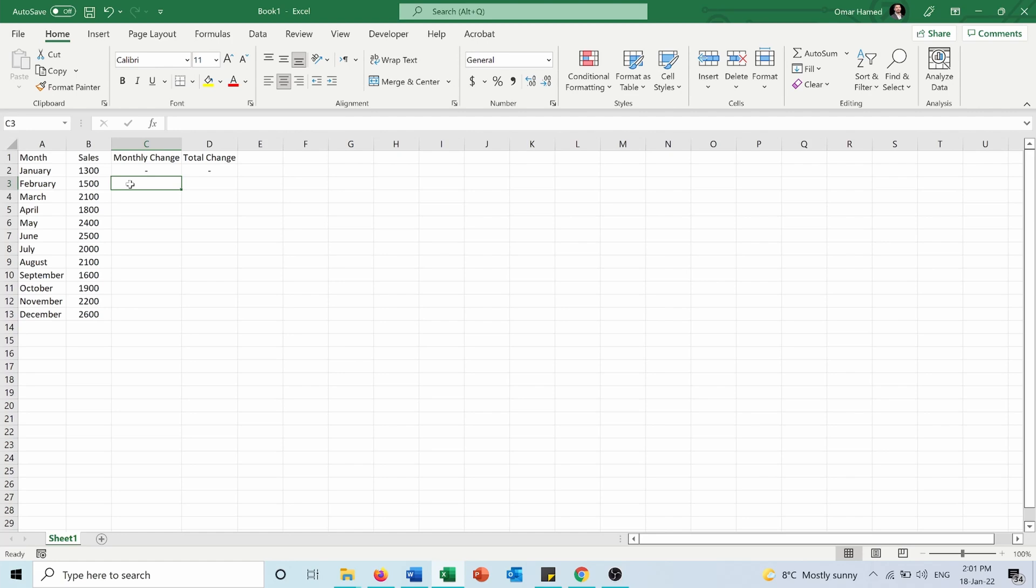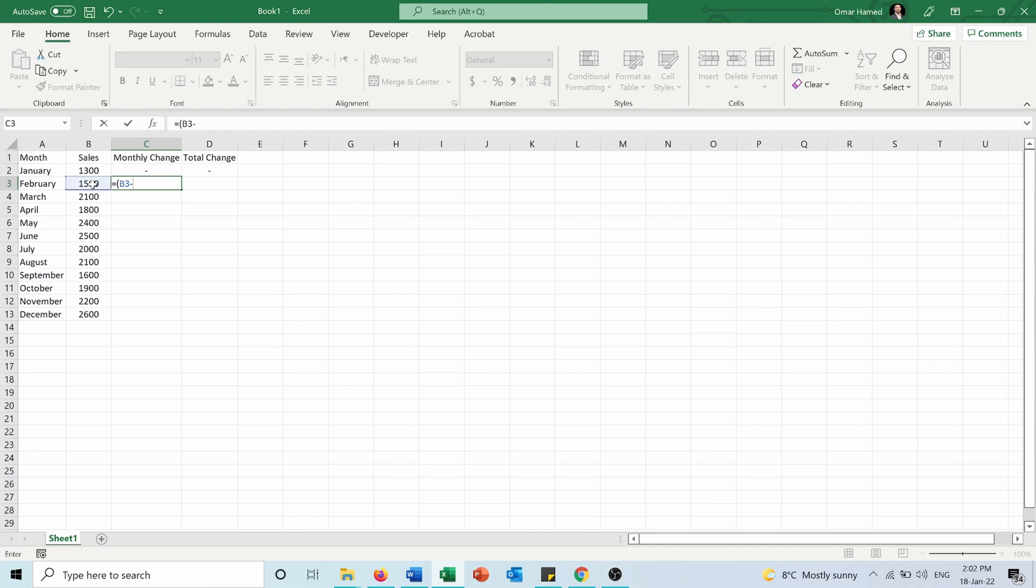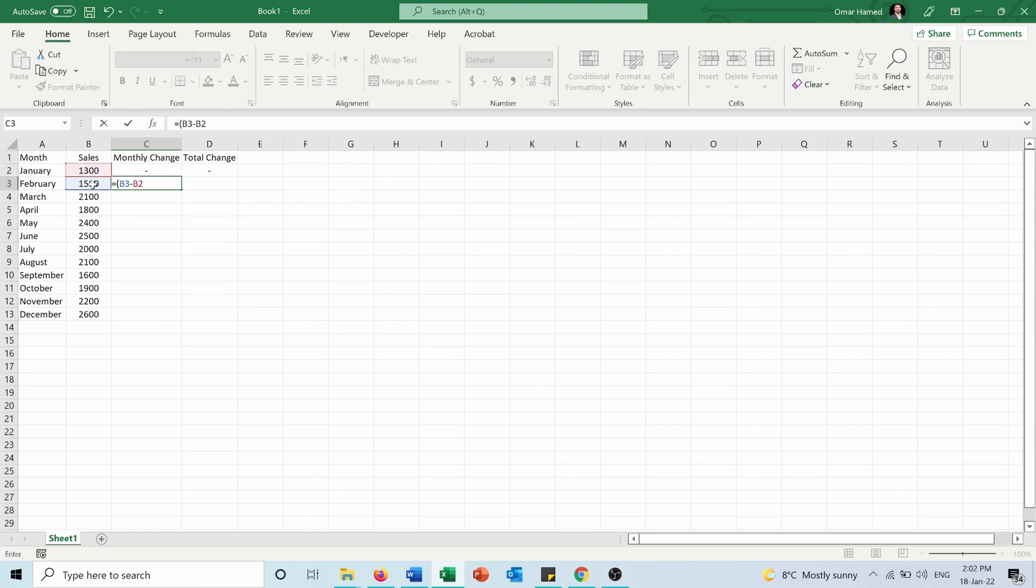I'll press equals, open bracket, B3 minus the cell above it B2, over B2.